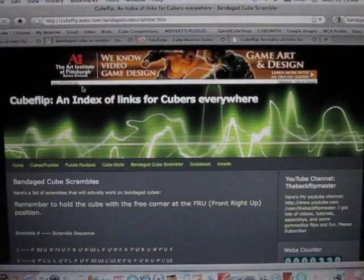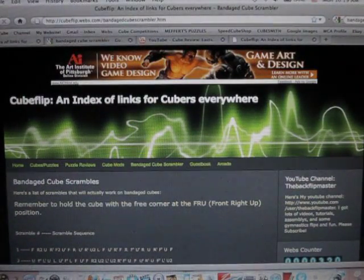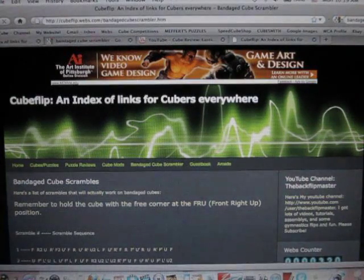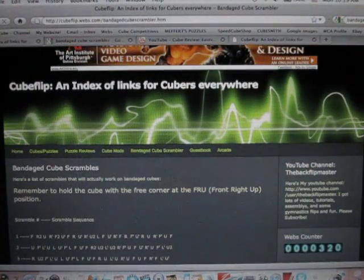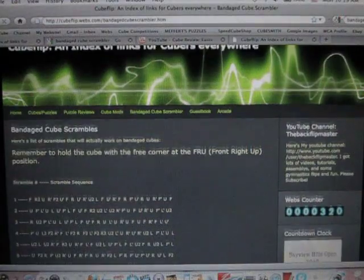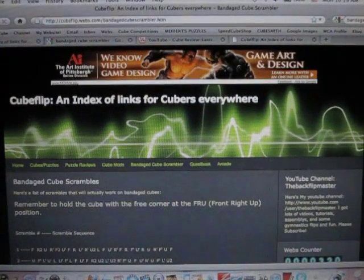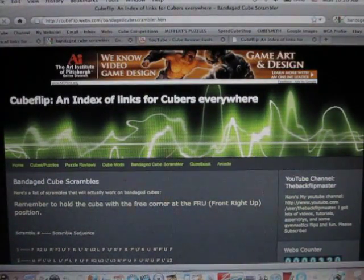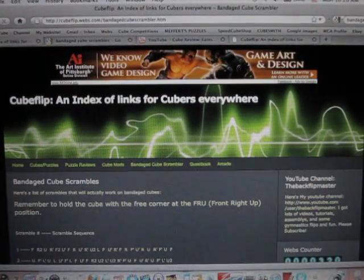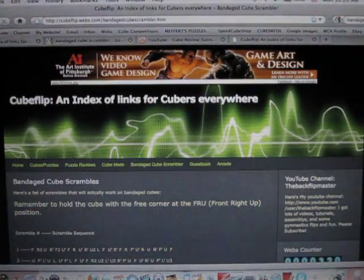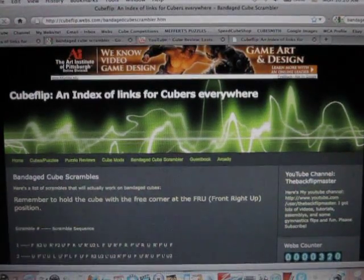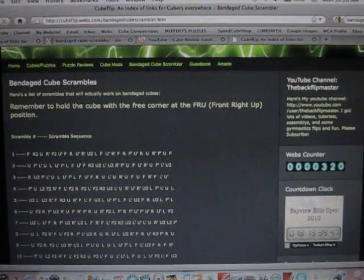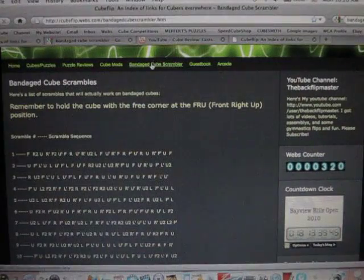So what I did is my dad and I made a program that gives you a scramble that actually works on a bandaged cube. So here on my website at www.cubeflip.webs.com slash bandaged cube scrambler is where, right here, bandaged cube scrambler.